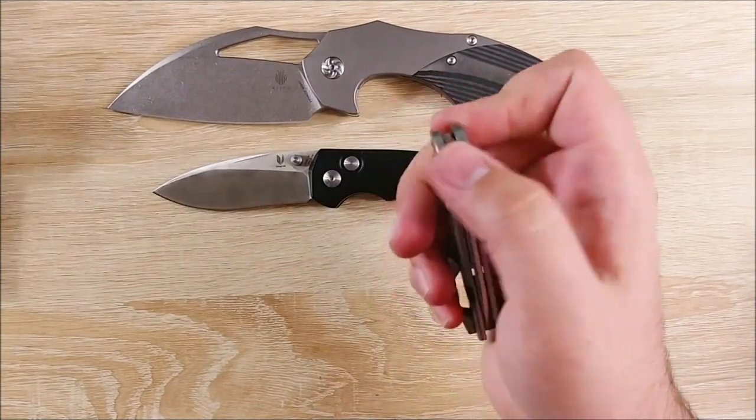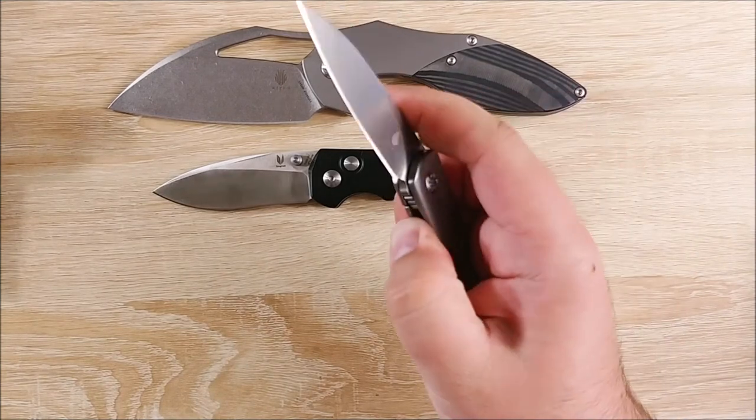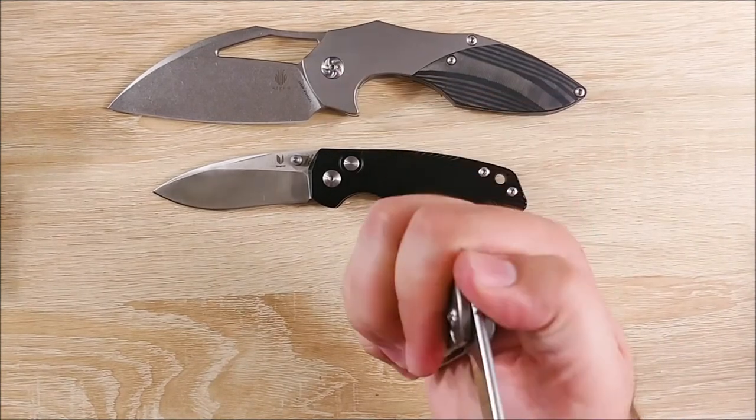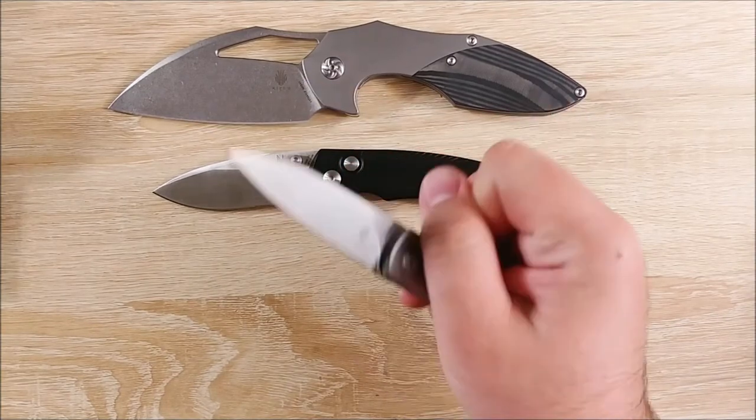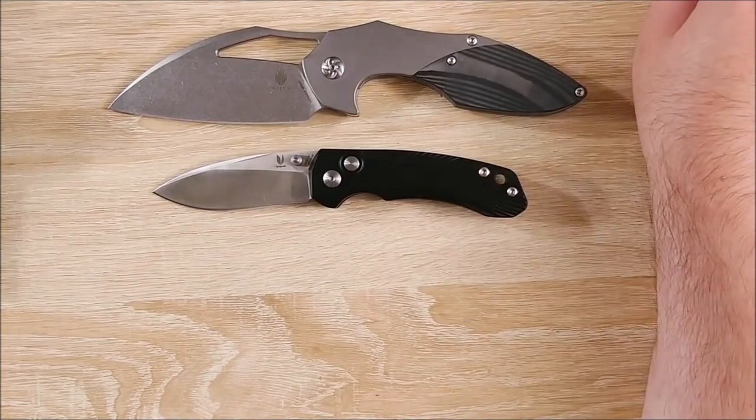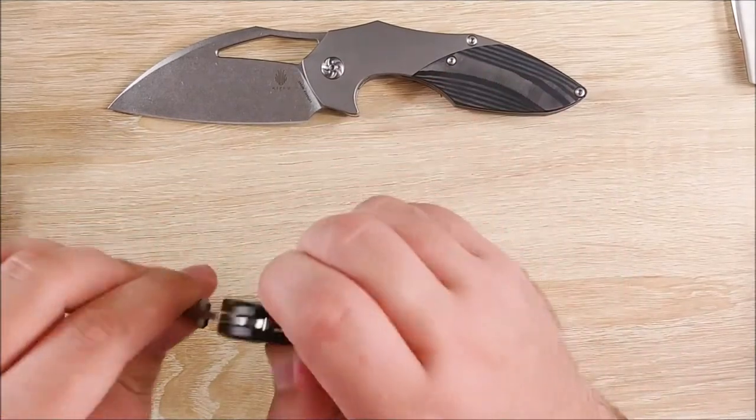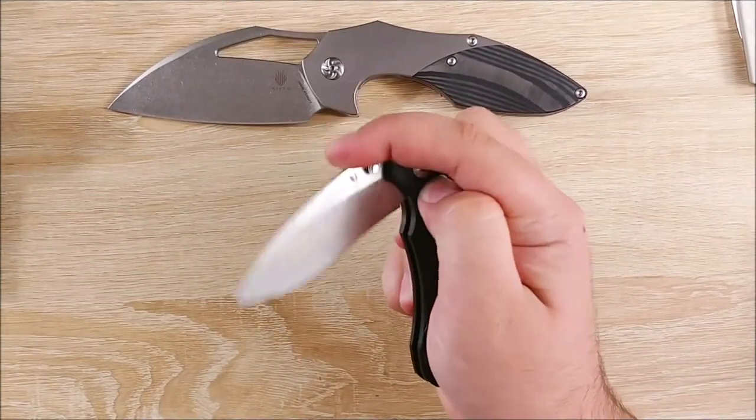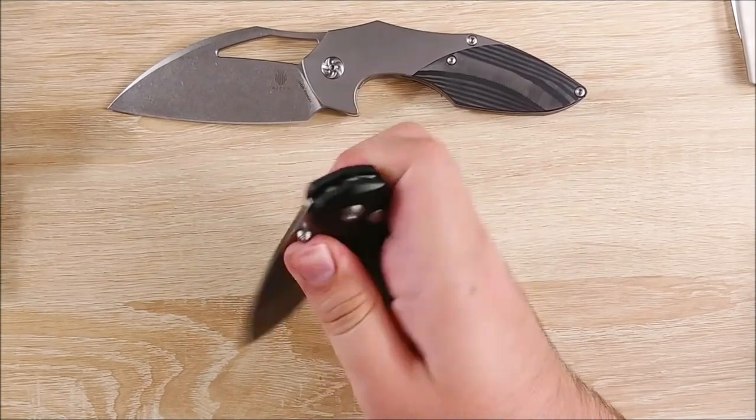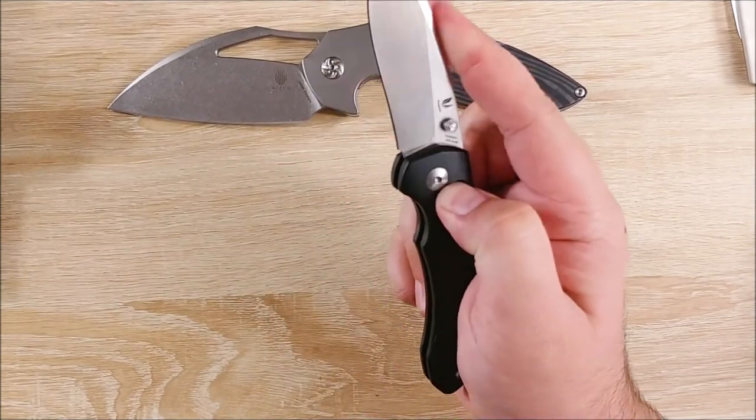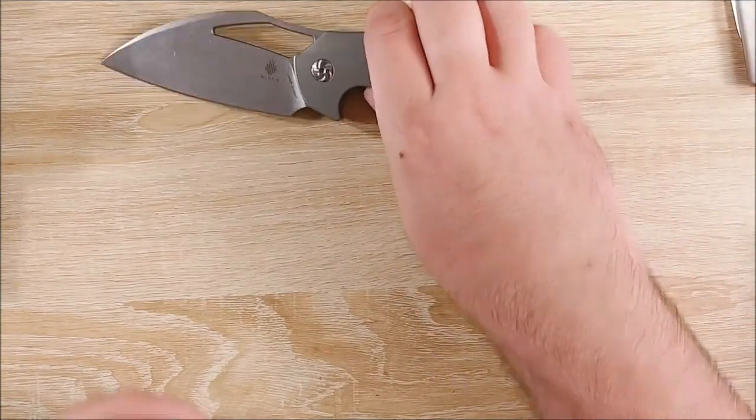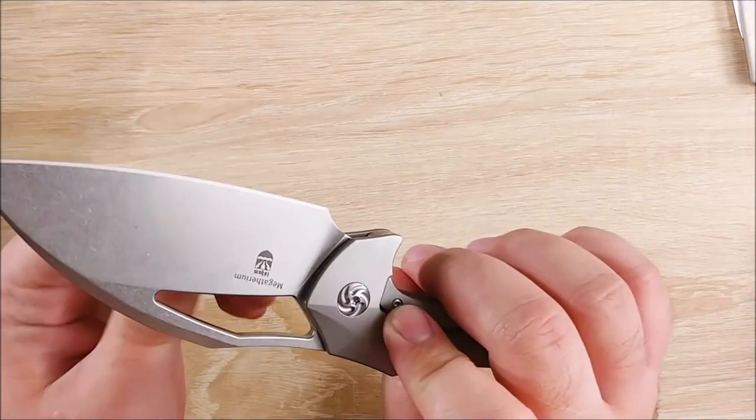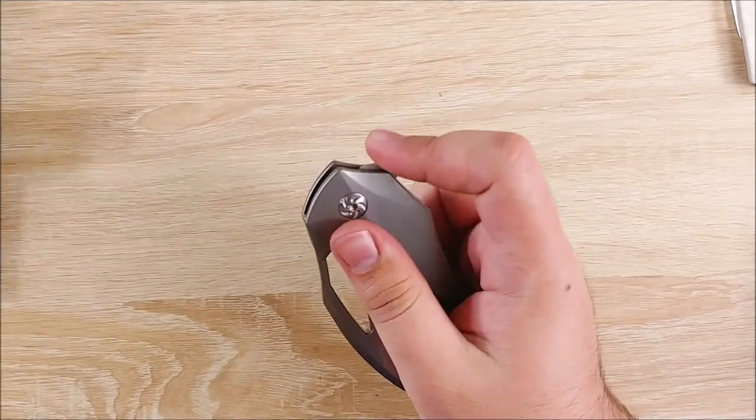The action's a lot different on there than it is the Feist. The Feist, if I need to, I can very slowly deploy it. But it has very, very good detent and rockets out of there. Same thing with the Tangram. I haven't tried opening it slow, but I'm assuming I could. Yeah, you could definitely do that. But I don't know if you can do that on the Megatherium, because this thing, I guess to propel this enormous blade, you kind of have to rock it out of there. But it flies.